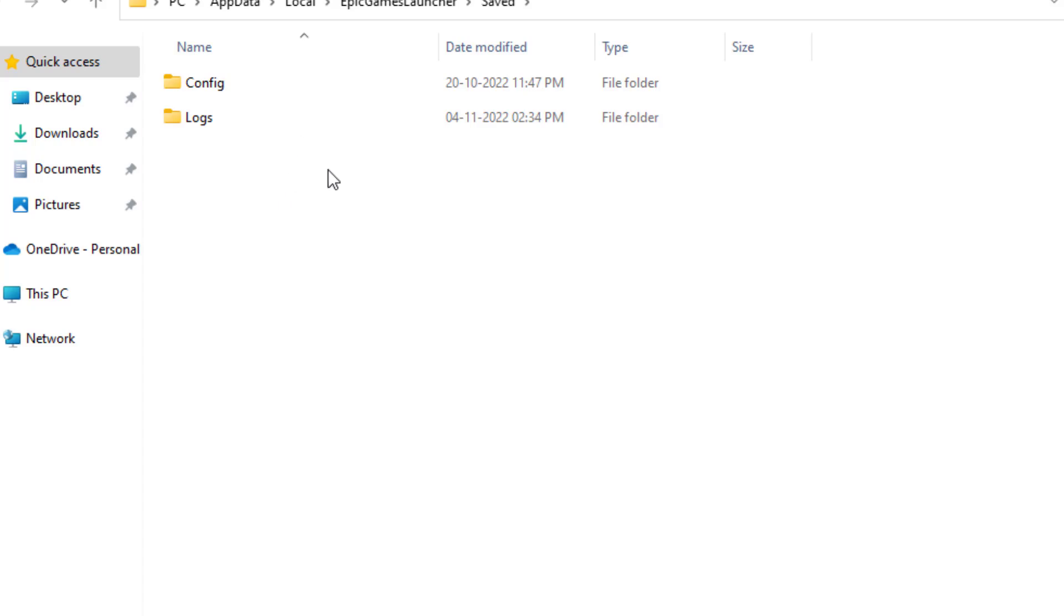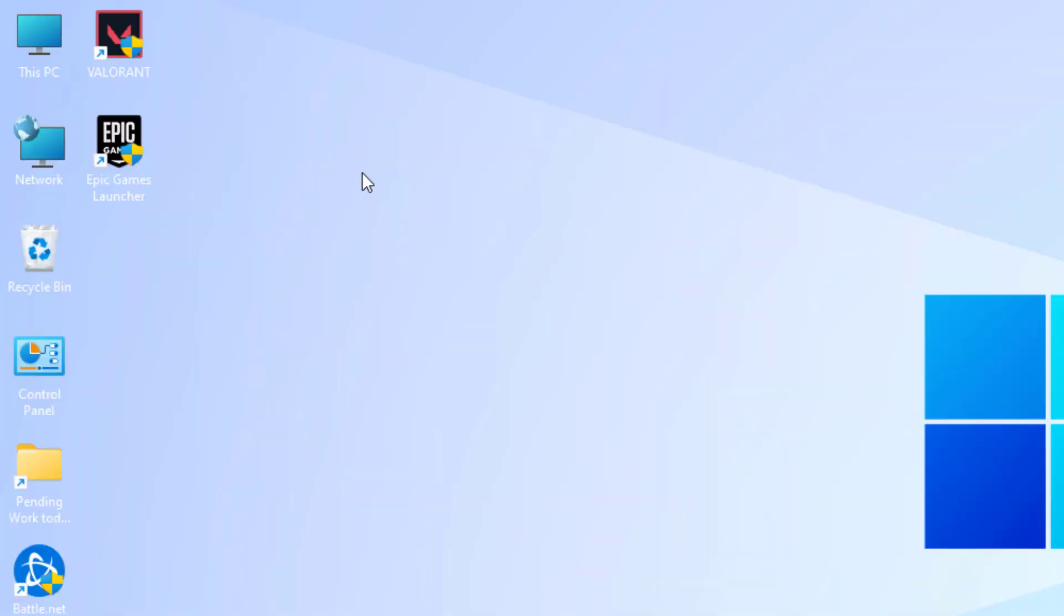You can see here the WebCatcher folder is deleted. Close this window. Second method is right click on Epic Games Launcher and click on Property.